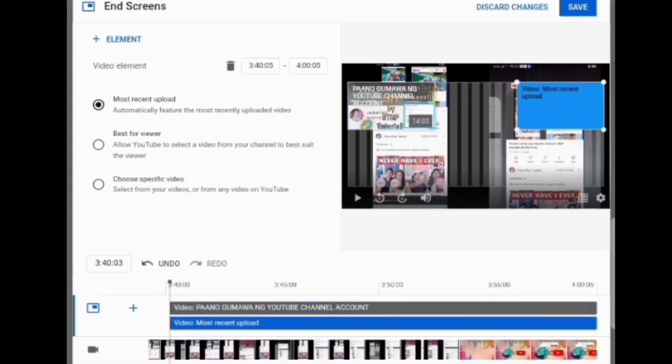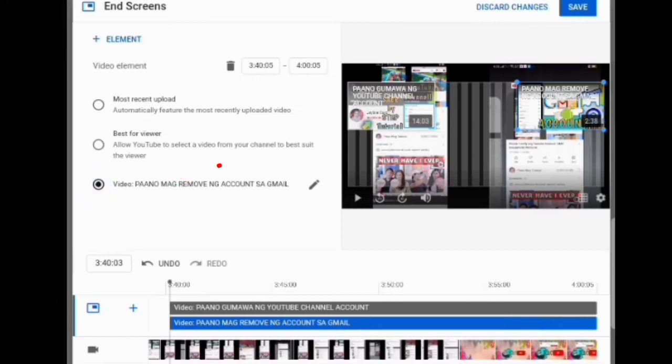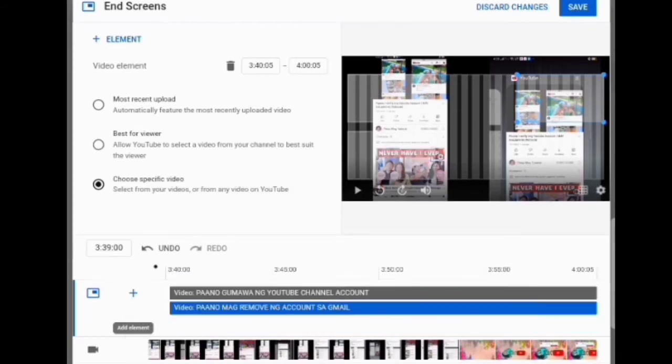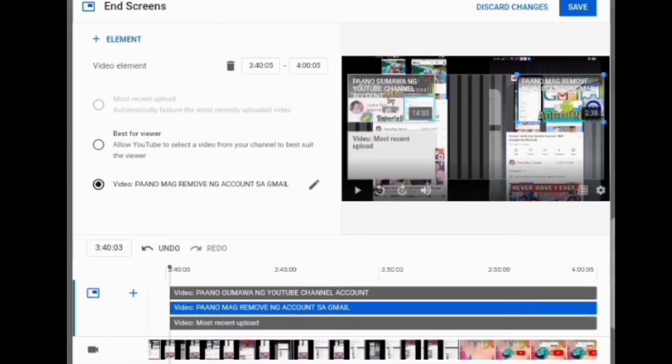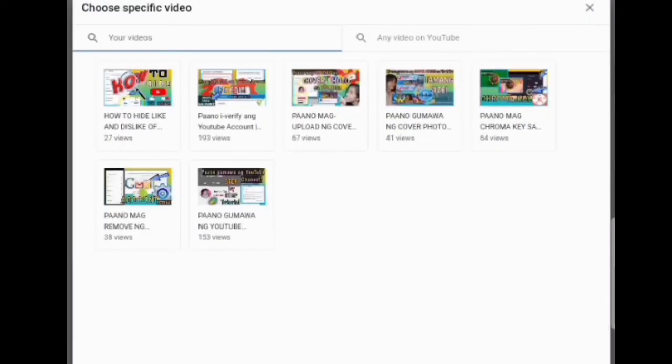Then choose specific video and choose a video that you want to appear at the end of your YouTube video. Just continue putting end screens by doing the same process. You can put up to four video end screens at the end of your YouTube video.